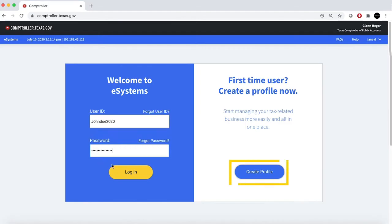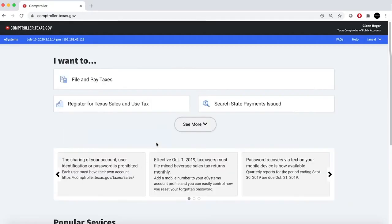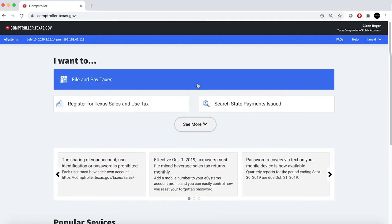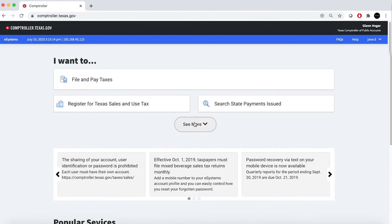For a first-time user, click on Create Profile. If you are filing or paying taxes, select File and Pay Taxes. If you want to see other eSystems options, select See More.